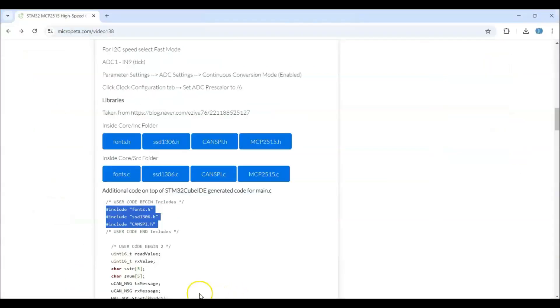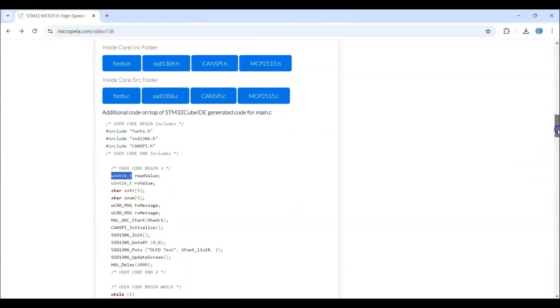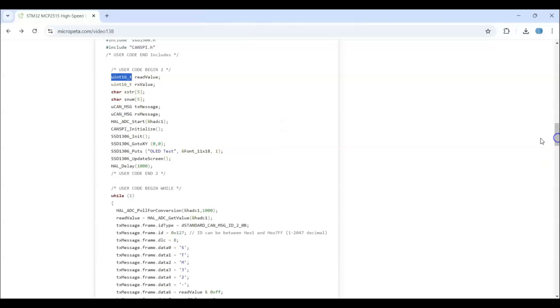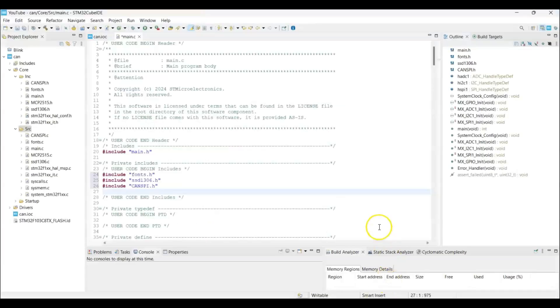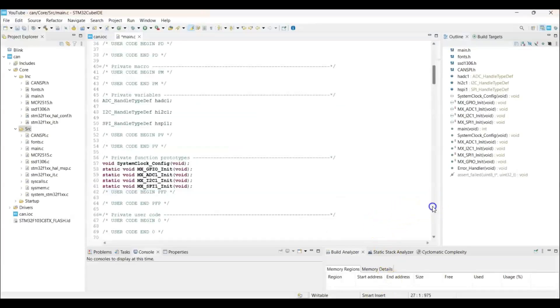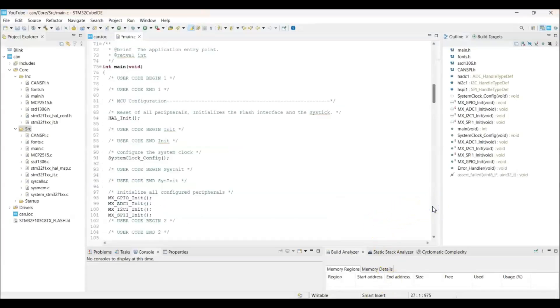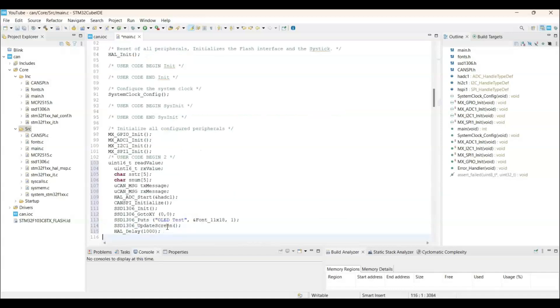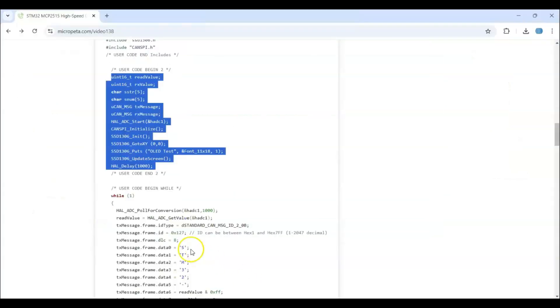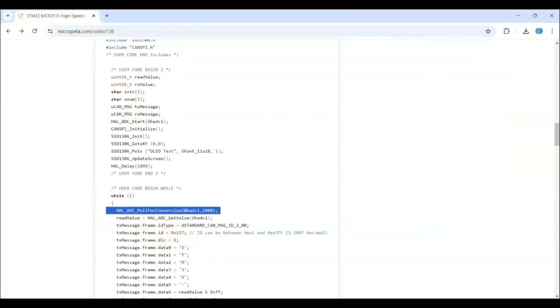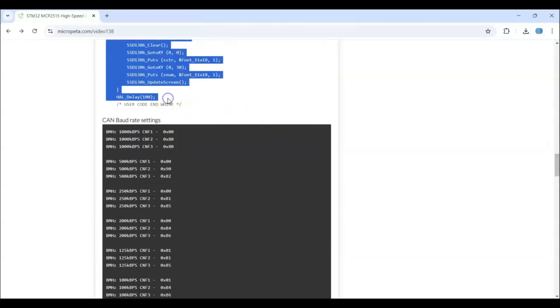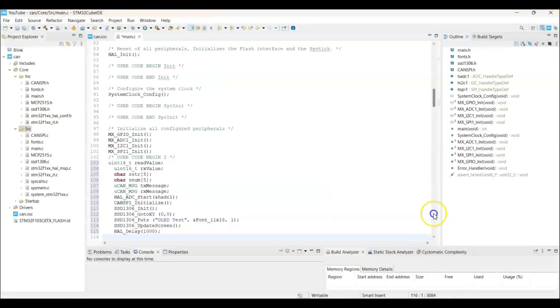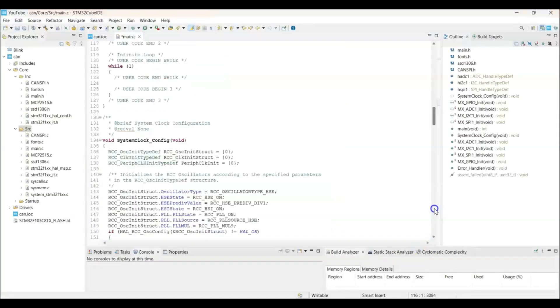And then in the user code 2. We copy from here. Until here. And we paste it in the user code 2. That's here. We paste it. And in the while loop. We copy from here. Until here. Paste it here.